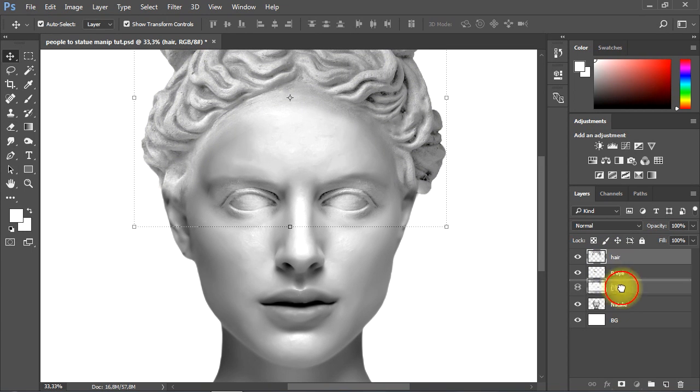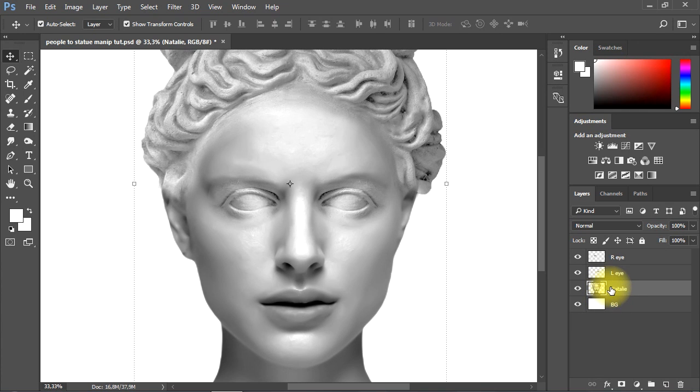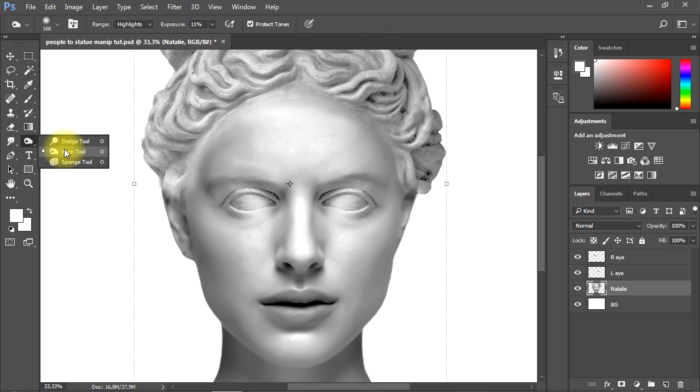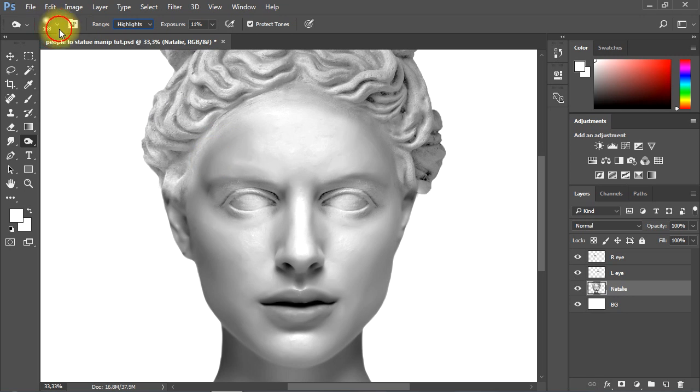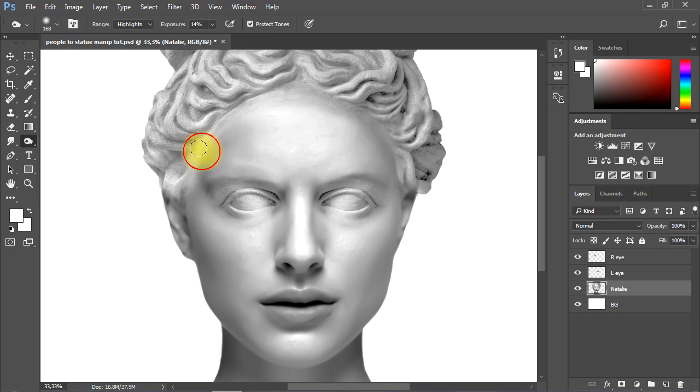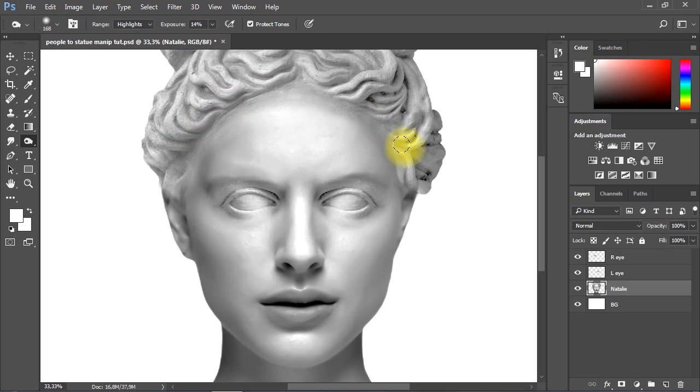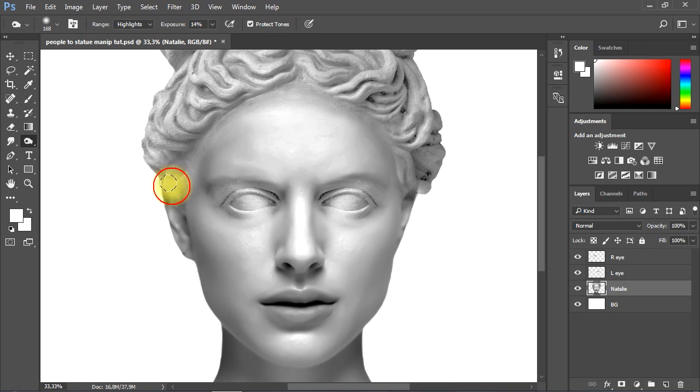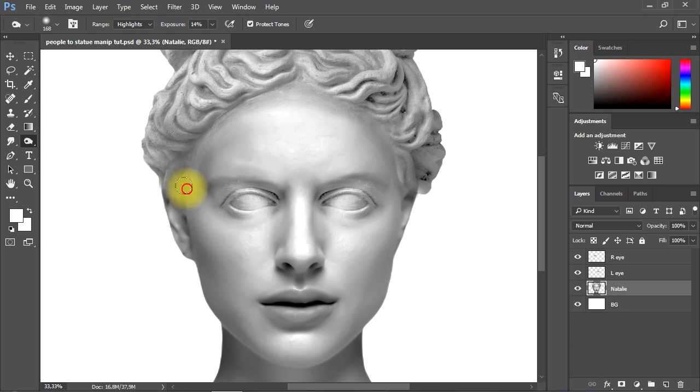Now I'll tap Ctrl plus E to group the hair and the subject layers together. Let's use the Burn tool to darken some areas in the hair and the subject. Also I'll use the Spot Healing Brush tool to fix anything if needed.